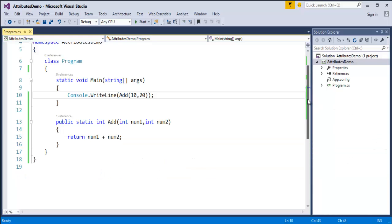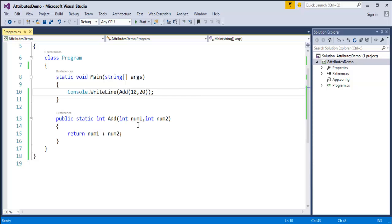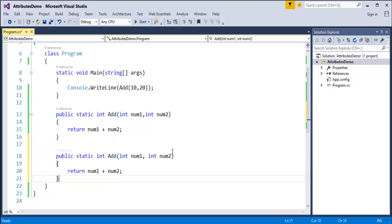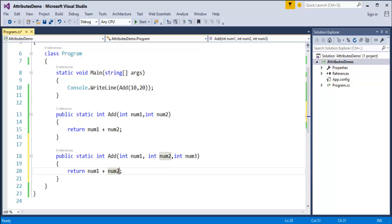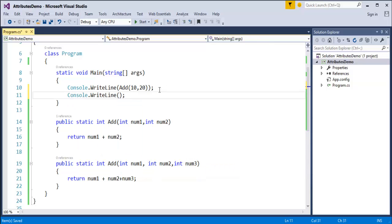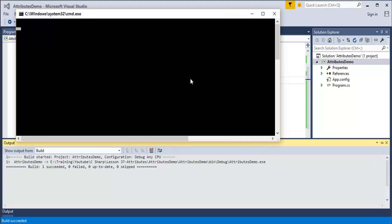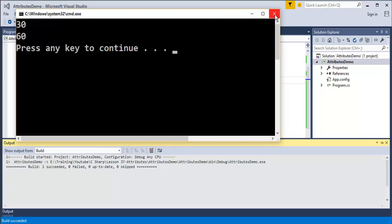But if the user tries to add three numbers, my method is not going to handle that because it is taking only two parameters. If you want to handle three numbers, I have to copy this method and add another parameter — num3 — and add it to the return statement. Now my add method has two variations: one taking two parameters, another taking three parameters. When I run this program, I get 30 as well as 60 on the console screen, which is the expected output.